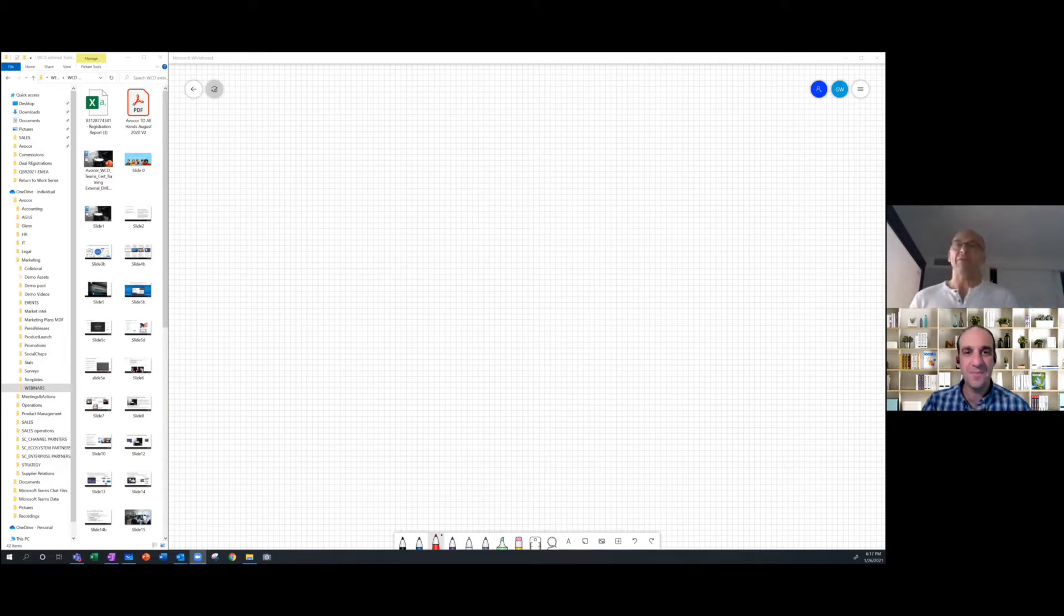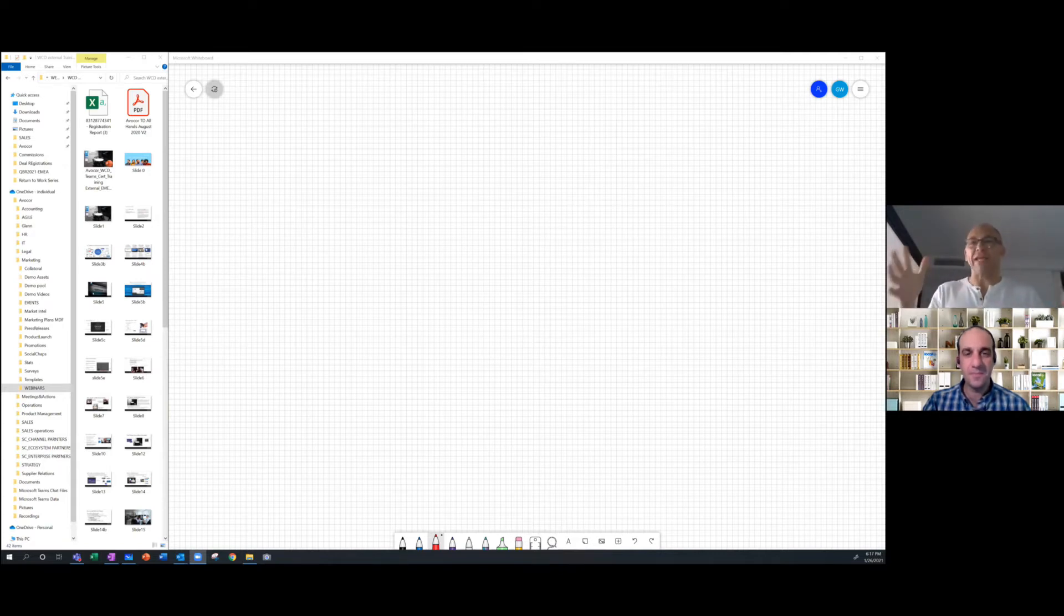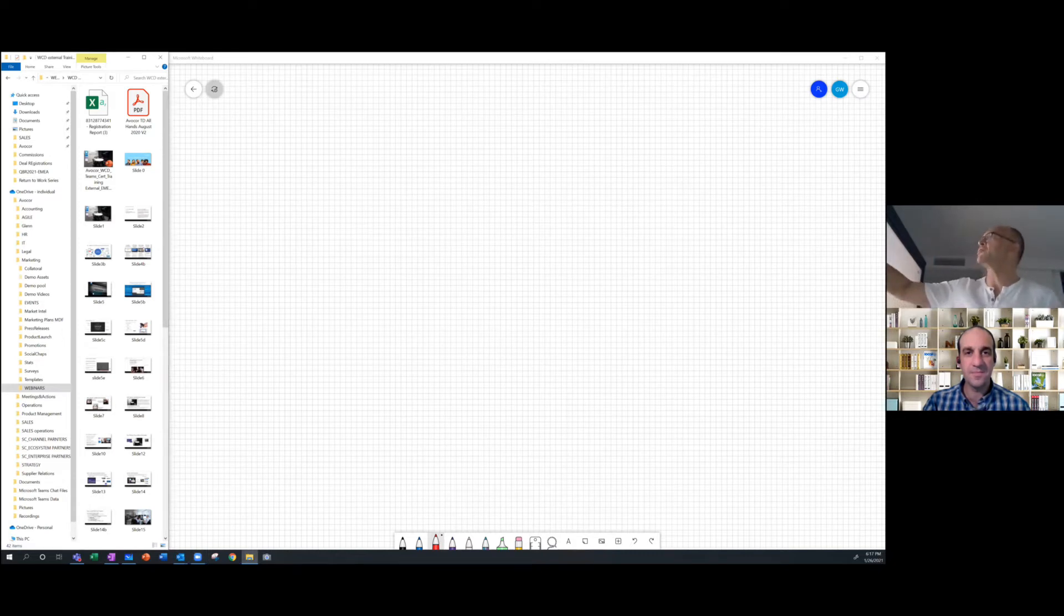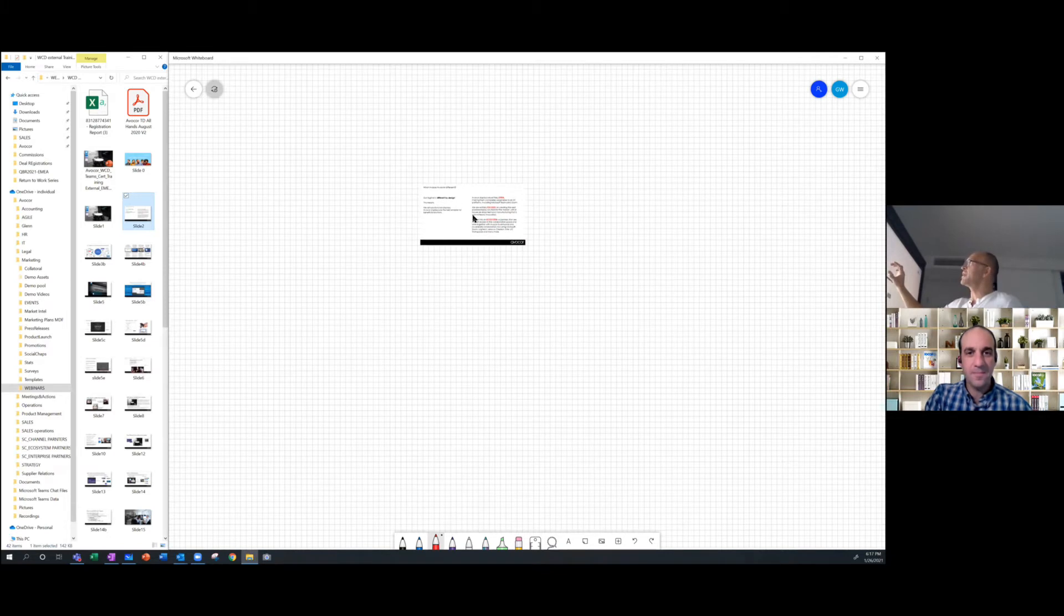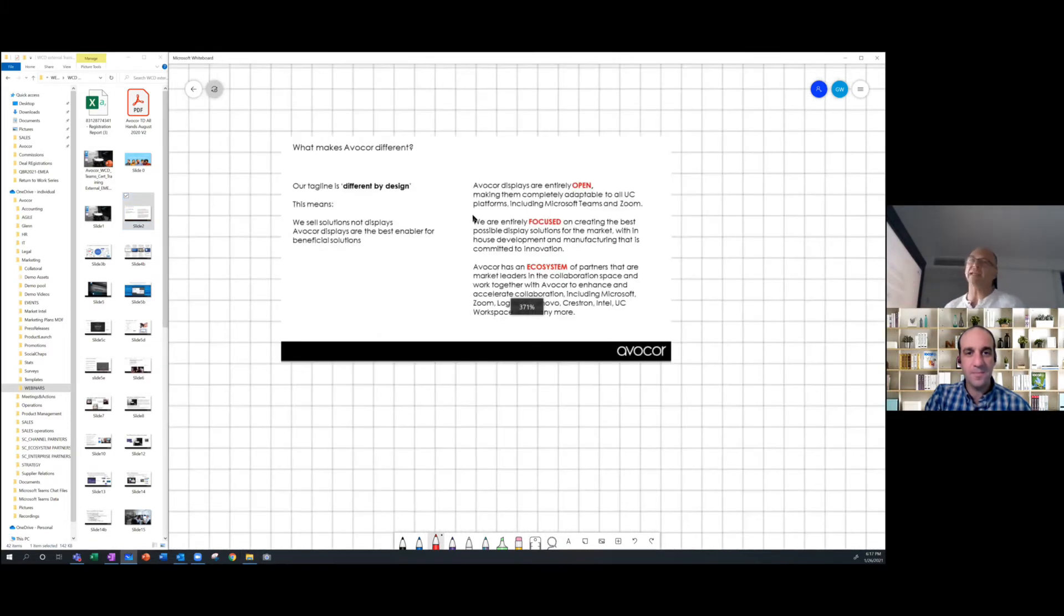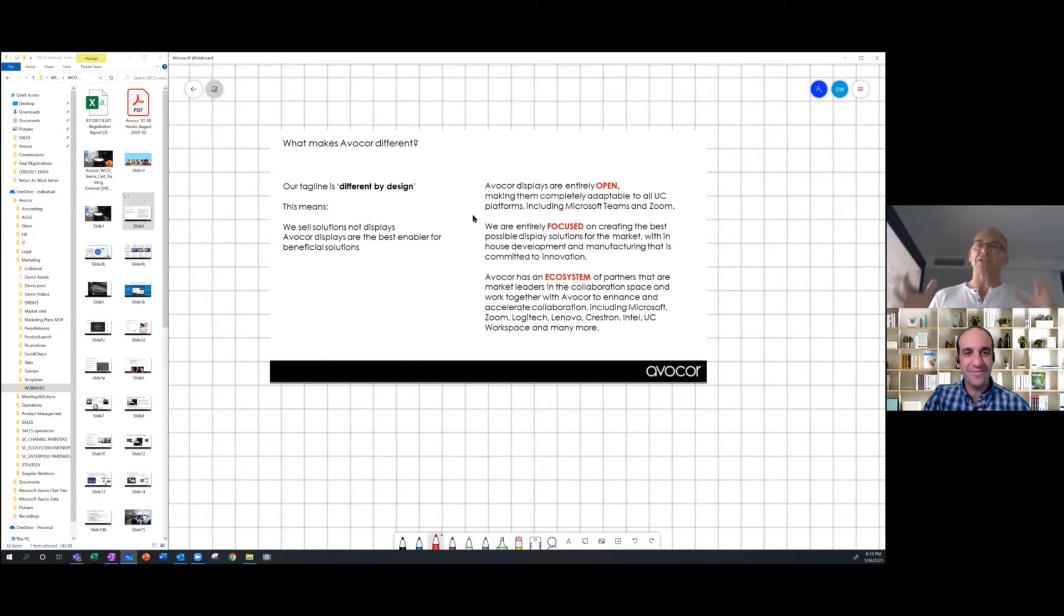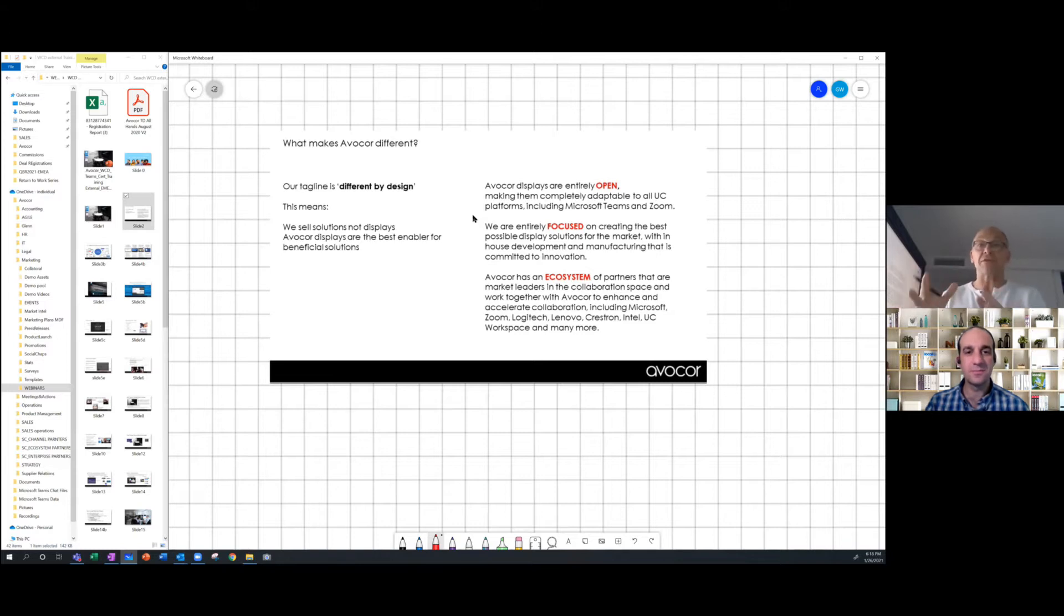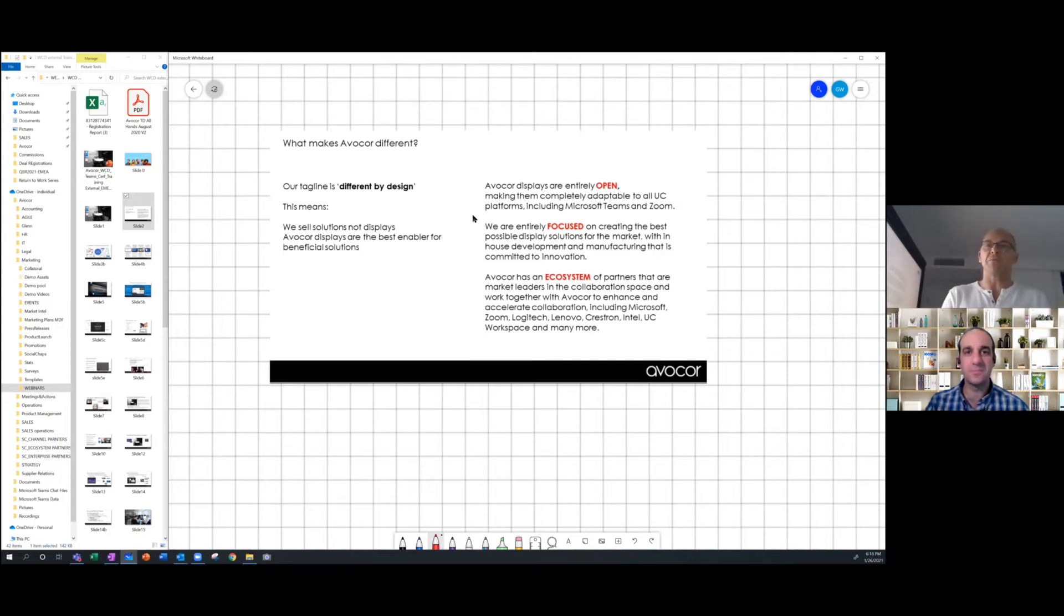So my first question would be, what does the solution look like? And I think we're seeing it right here on the board. So if you could just elaborate a little bit. Yeah. Avocor is supplying what I call the best interactive screen in the market, but the solution is more than just the screen. When I look at solutions, there's different ways of creating a solution.